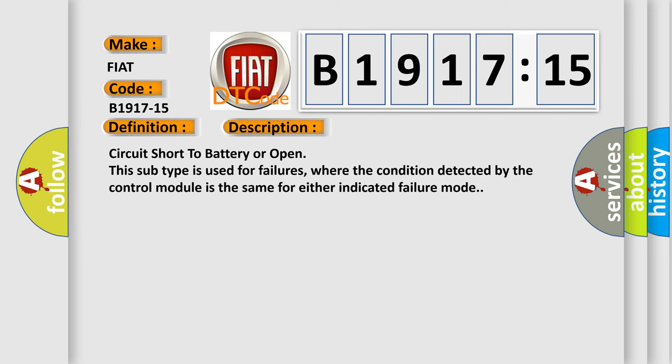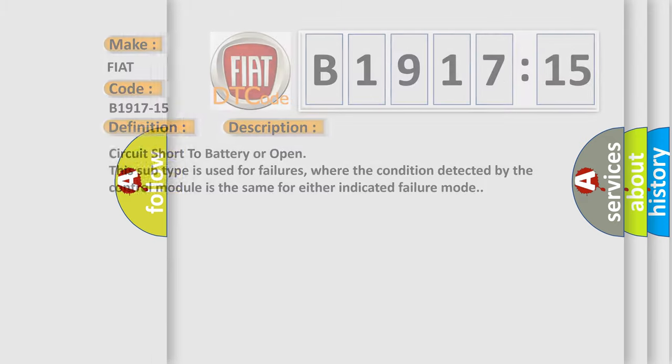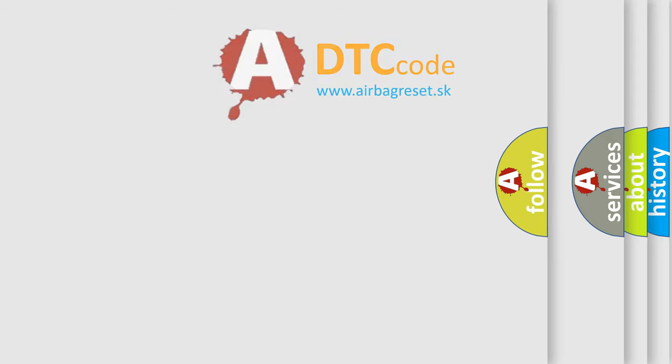Circuit short to battery or open. This subtype is used for failures where the condition detected by the control module is the same for either indicated failure mode.